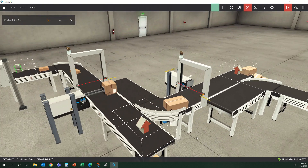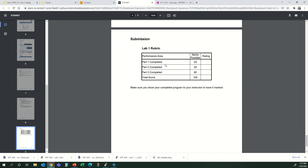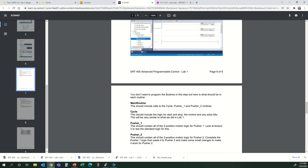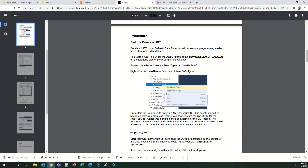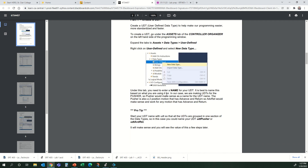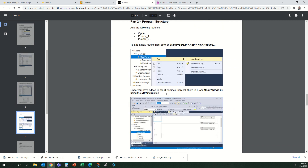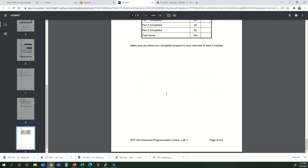That is it for lab number 1. Complete Part 1, Complete Part 2, Complete Part 3 — which is basically getting your program to work. Part 1 is creating your UDT. Part 2 is creating your program structure. Part 3 is programming it so it works. That is it for the lab — complete that, get checked off, and that is it for today.